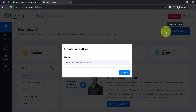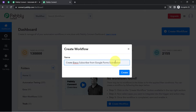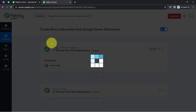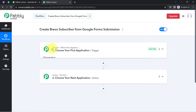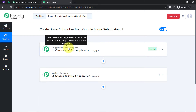Once you log in and reach the Pabbly Connect dashboard, click on the blue 'Create Workflow' button and provide a name for your workflow. I have named it 'Create Brevo Subscriber from Google Forms Submission.' Click on Create, and you will find two boxes called trigger and action. The trigger means 'when this happens' and the action means 'do this' — so when something happens in the first application, automatically do this in the next application.